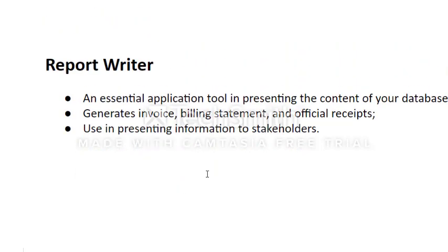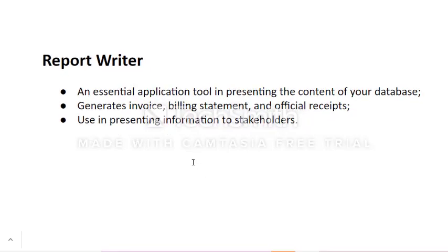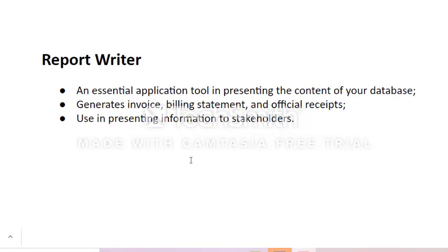For our start, let us define first what is a report writer. It is essentially a tool in presenting the content of a table or of a database. It generates invoices, billing statements, and official receipts. Most often, it is also used in presenting information to stakeholders, users, and clients.